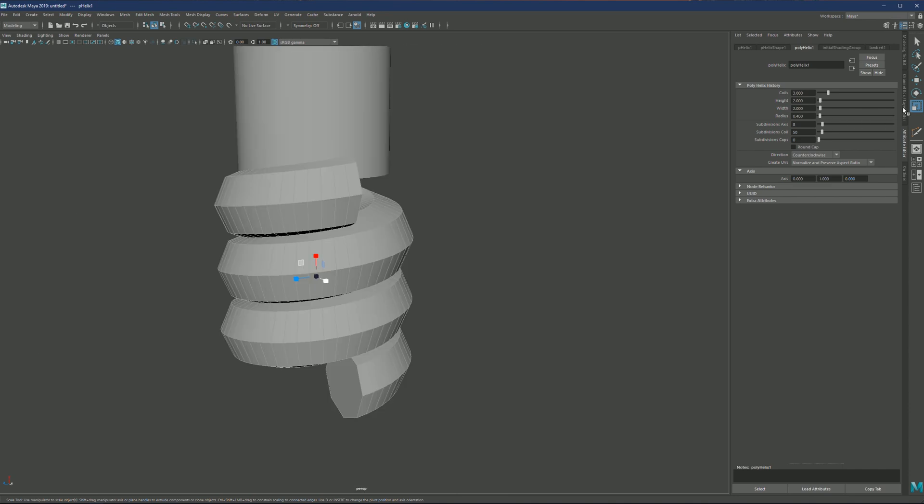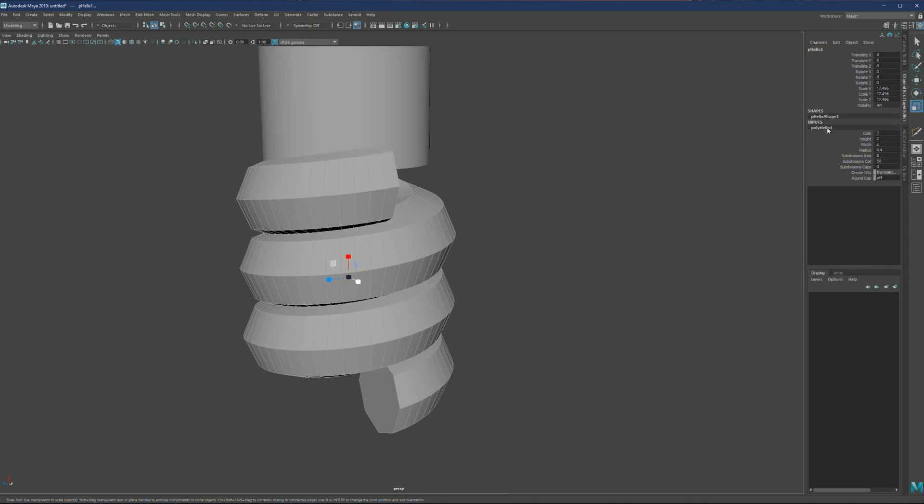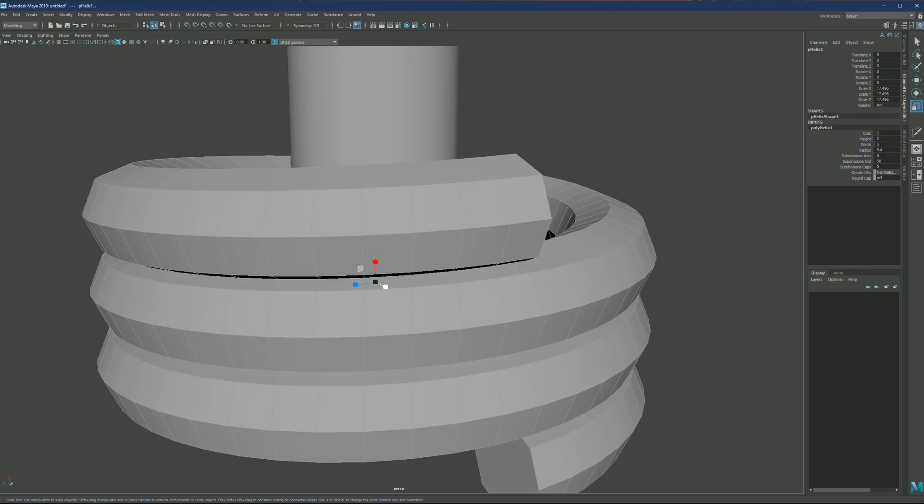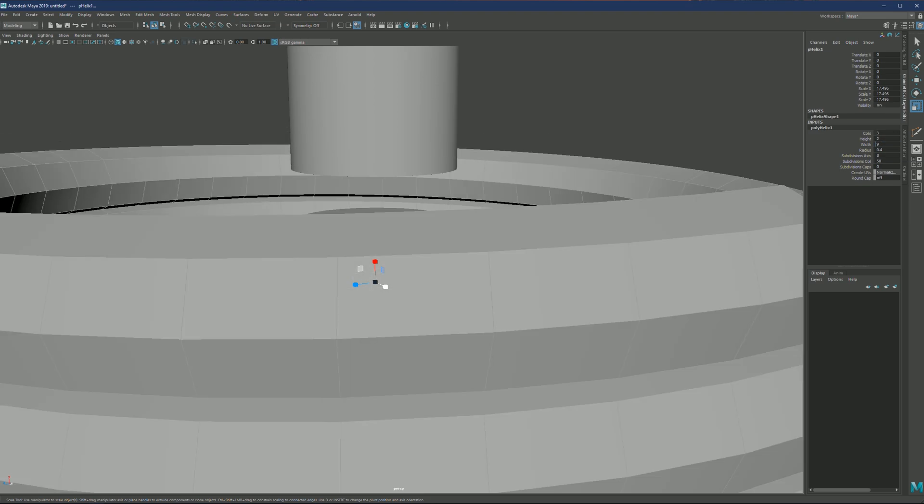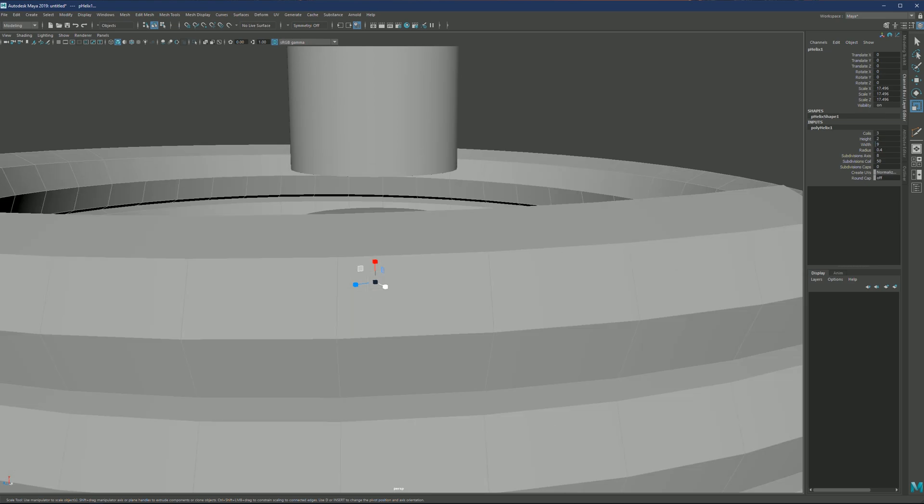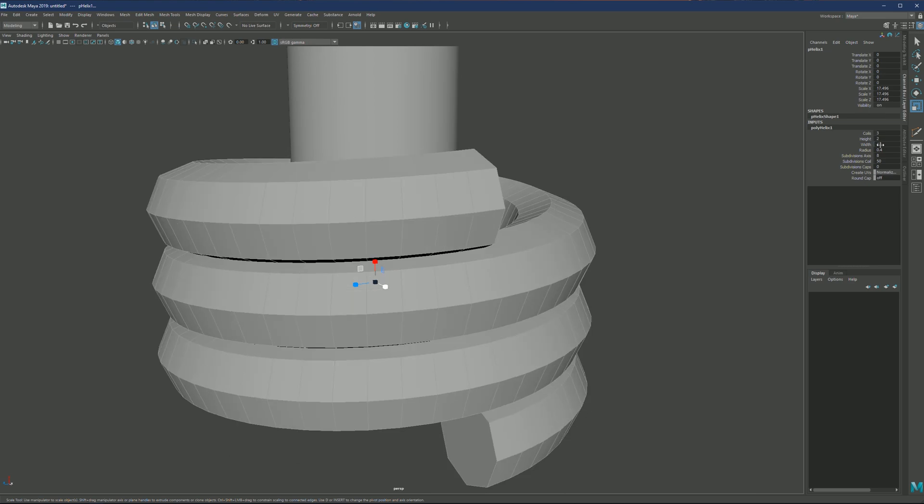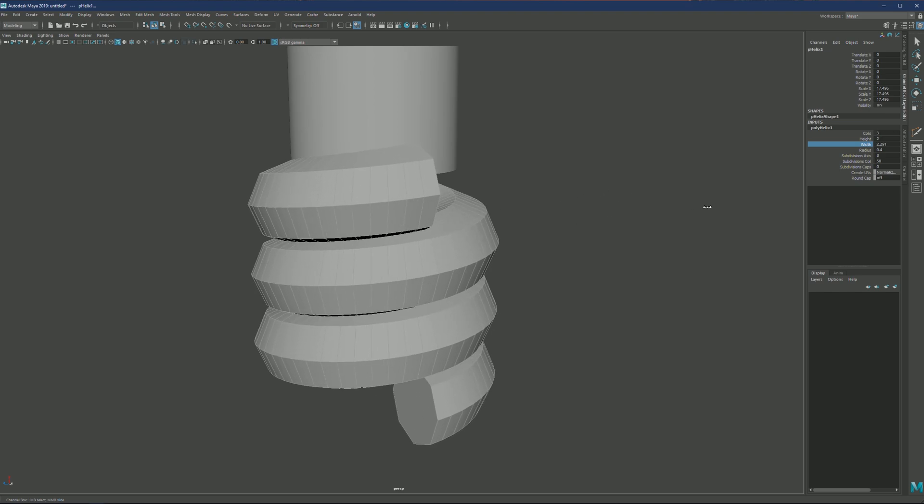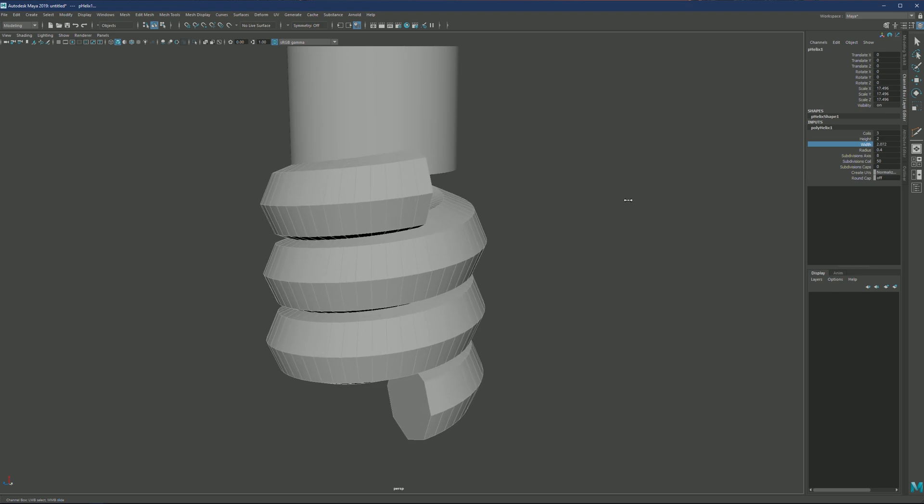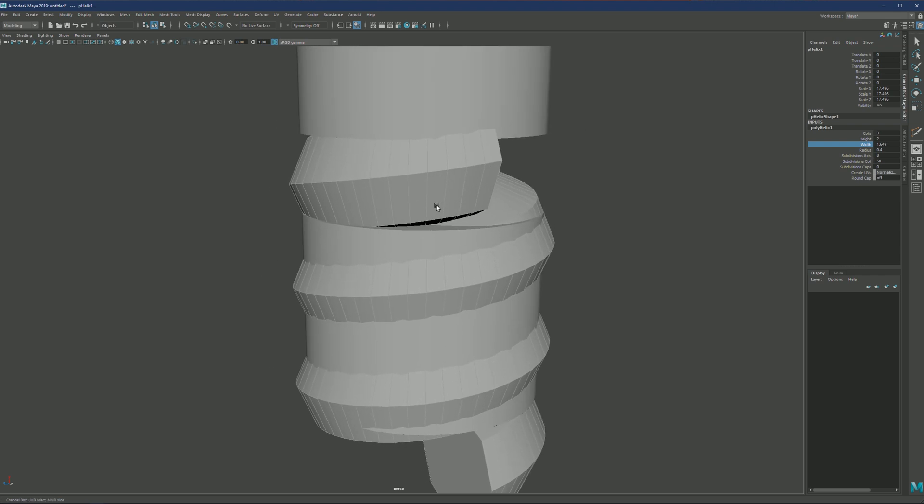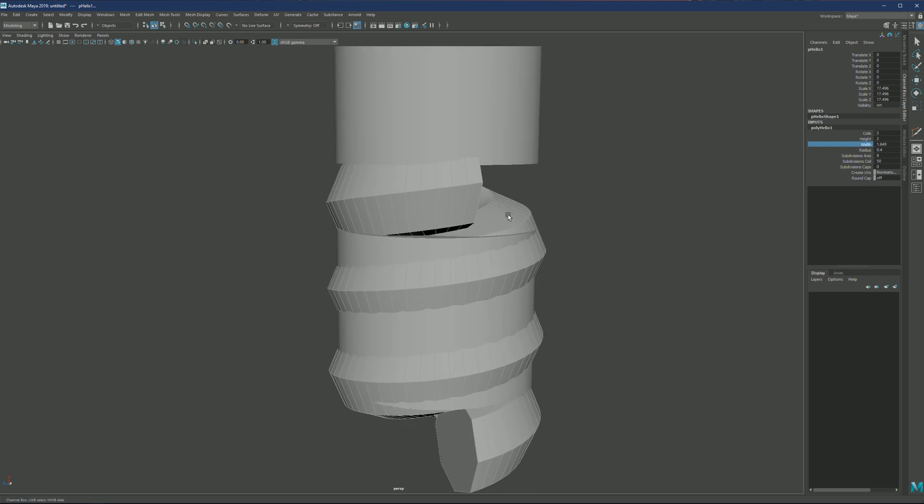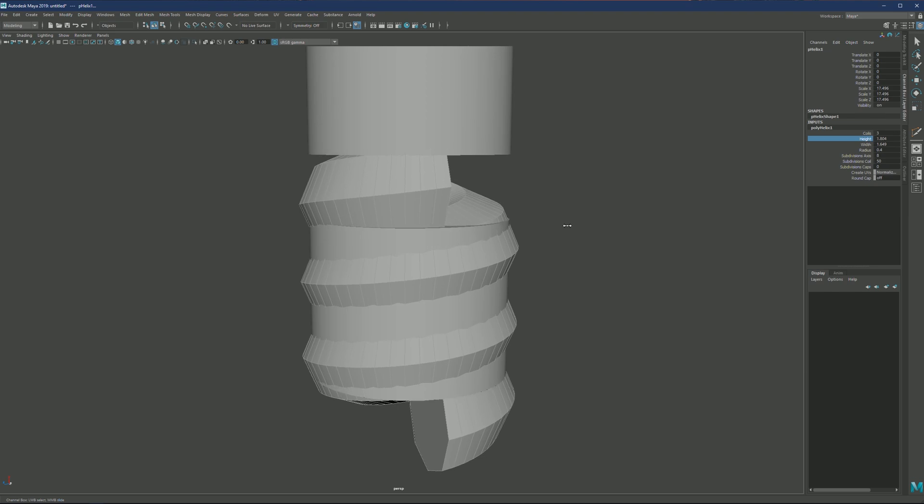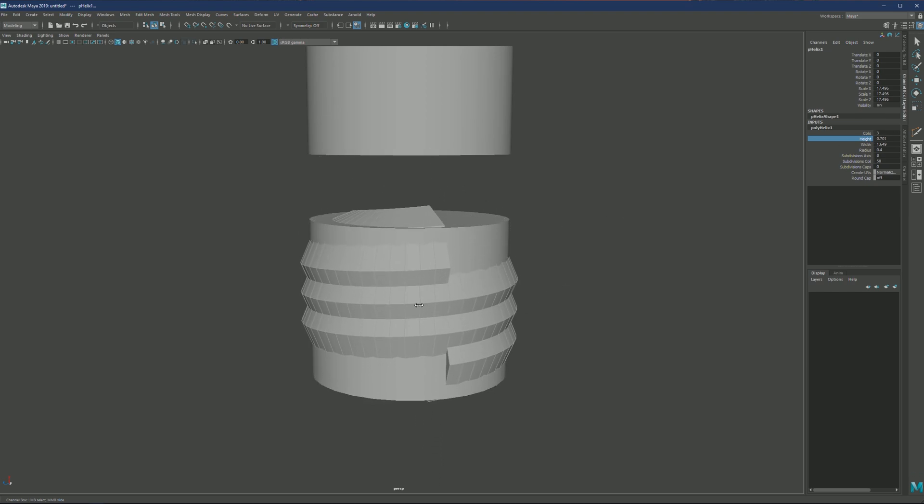Or you can also go to channel box, poly helix one, and the same settings you'll have here. If you play with the width, you'll notice my mouse is fairly sensitive to the values, jumping between larger values. If you want something less aggressive, click on one of the value names, go to the viewport and hold shift and control middle mouse drag. Then you'll have a smoother value transition. Now I just need to play with some of the options here.